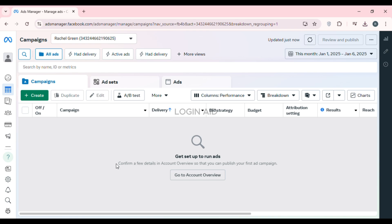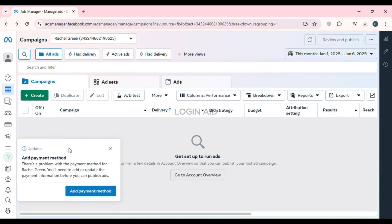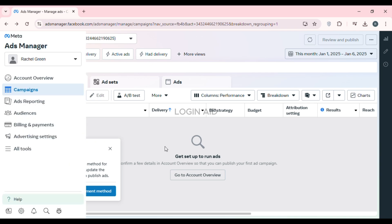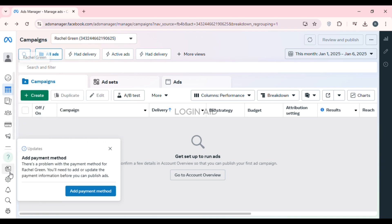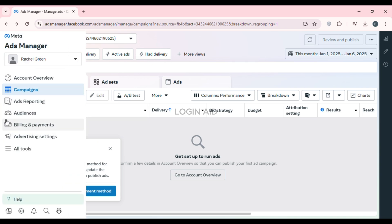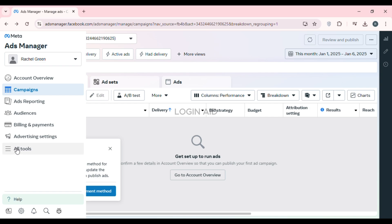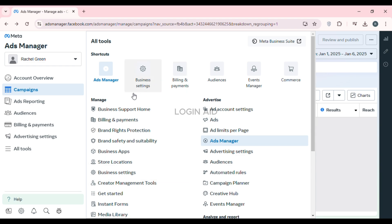In order to delete your Meta Business Suite account, you have to delete your business portfolio. At the left you'll be able to find several icons. If you hover over them, you'll find several options, such as account overview, campaigns, ads, reporting, etc. At last you'll be able to find the option for All Tools.